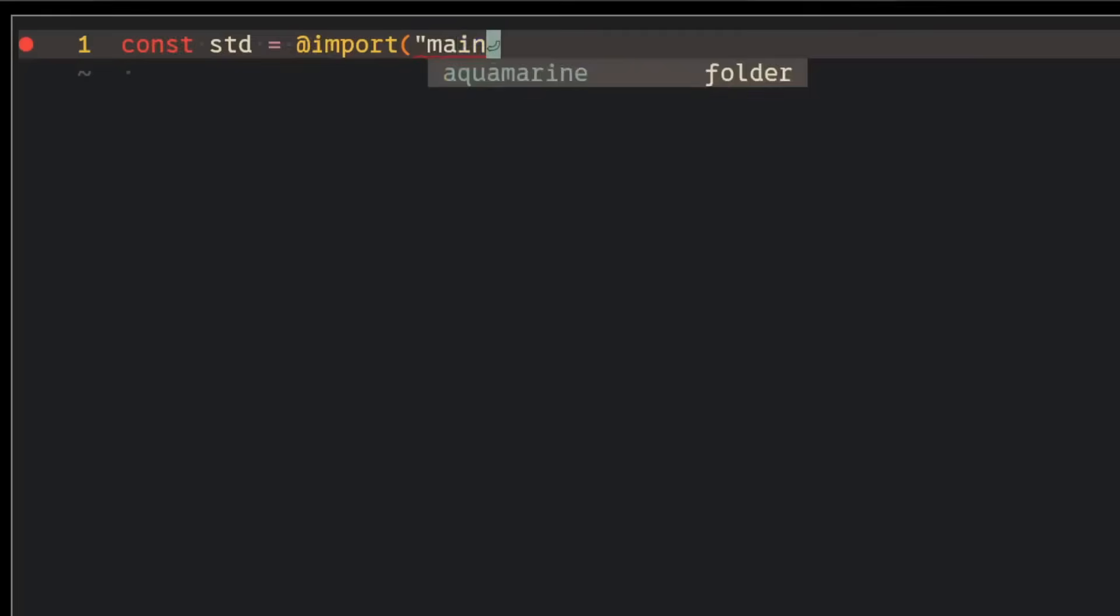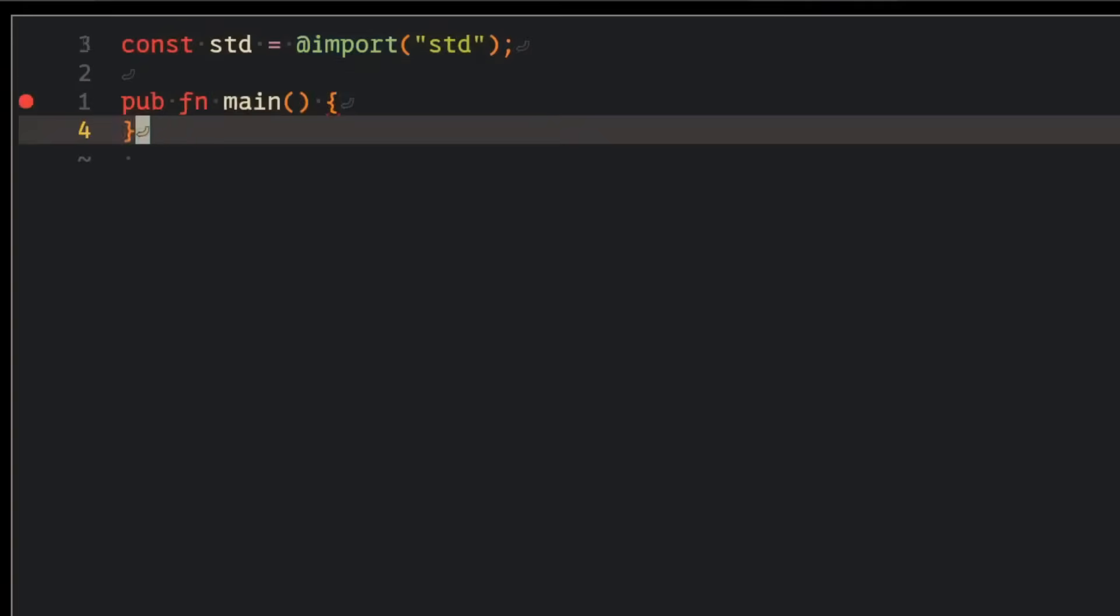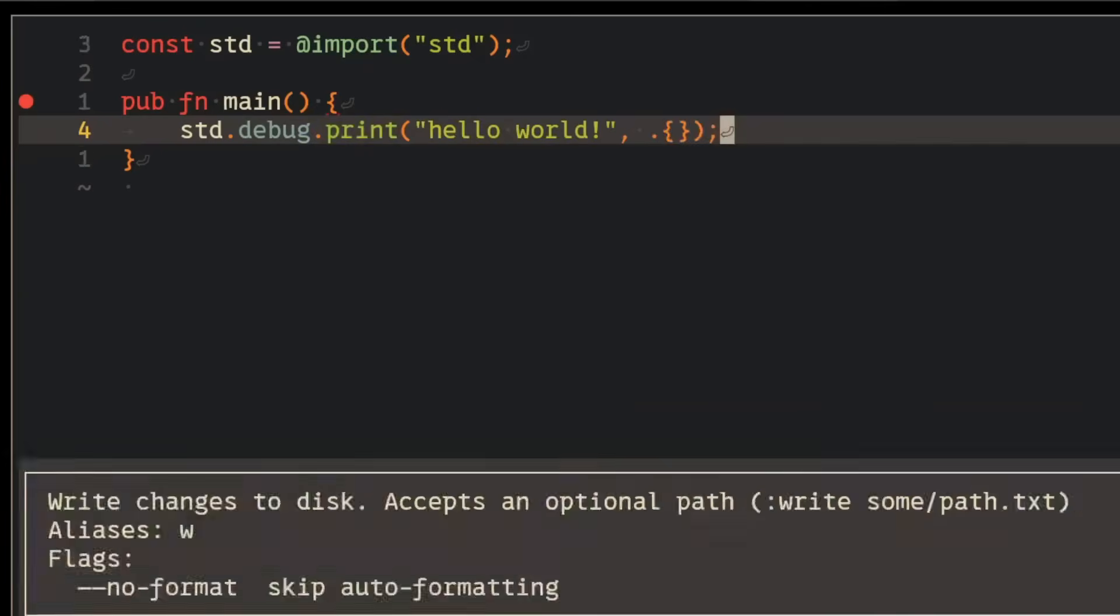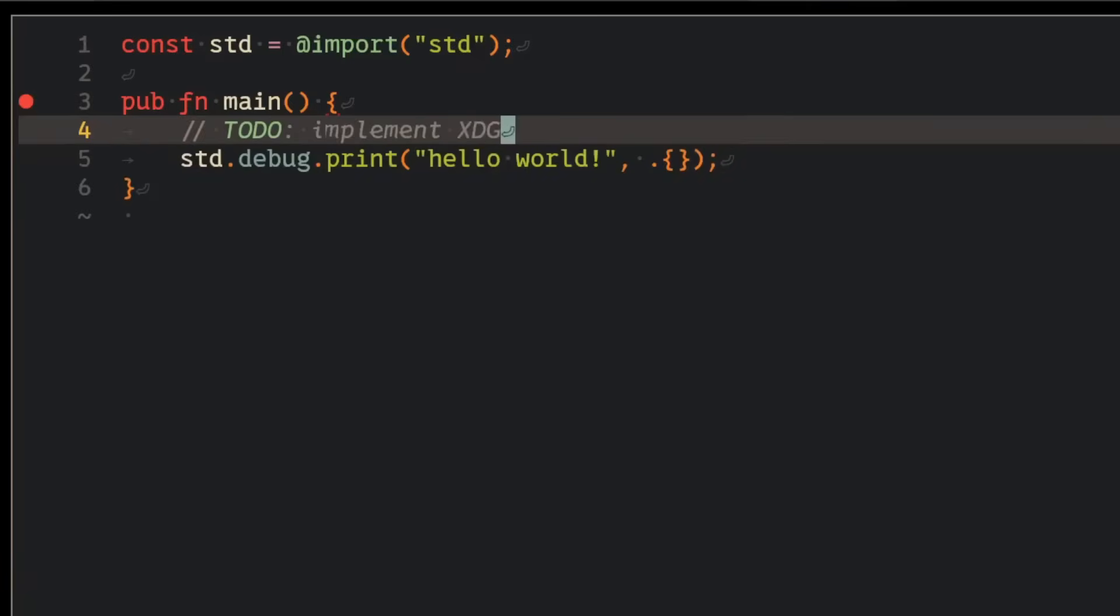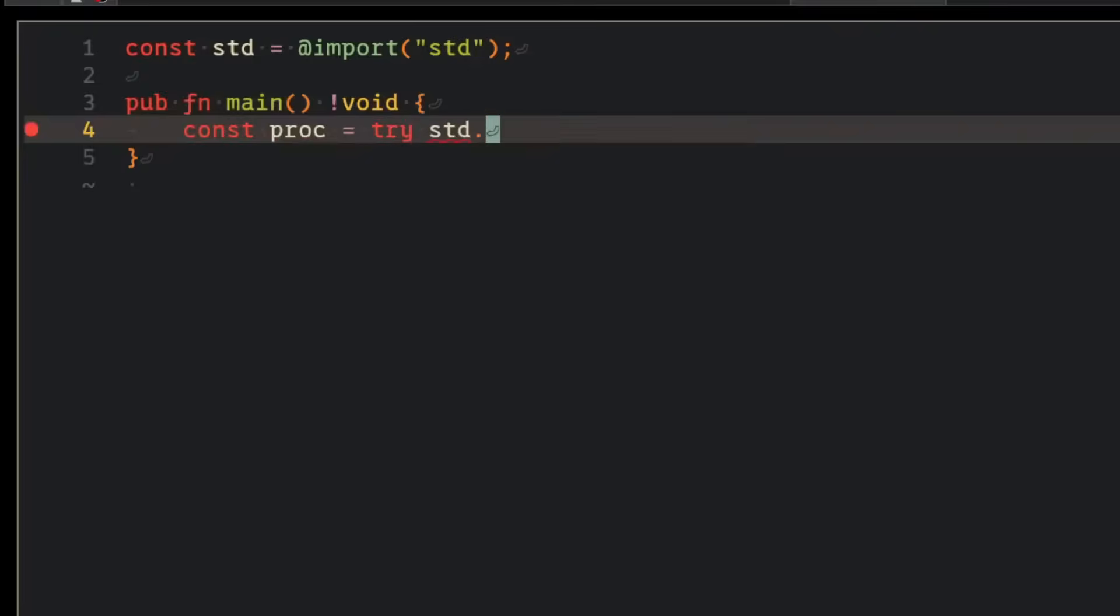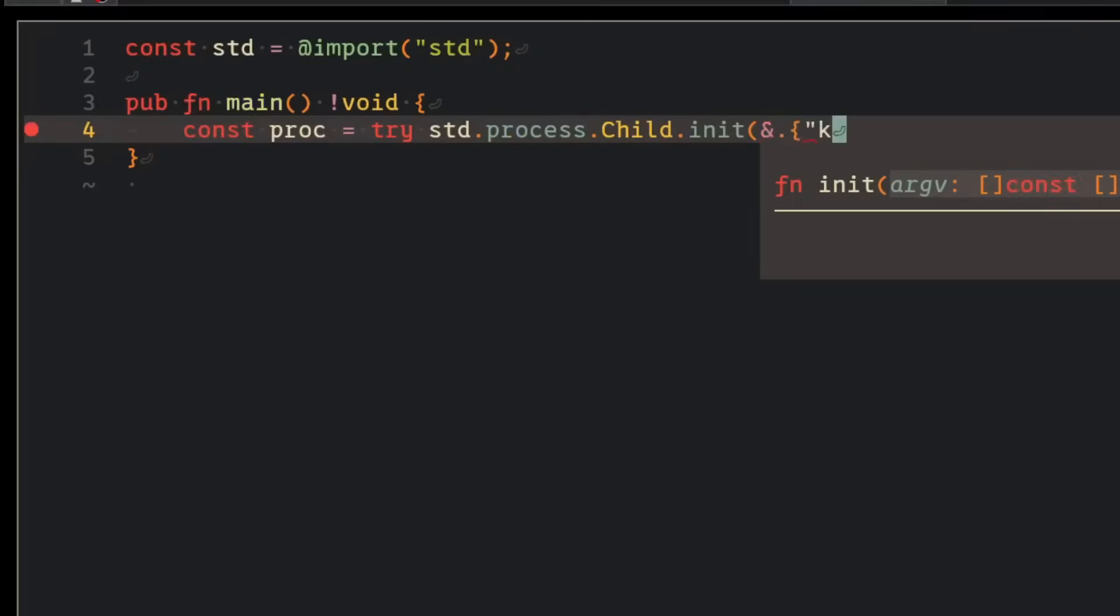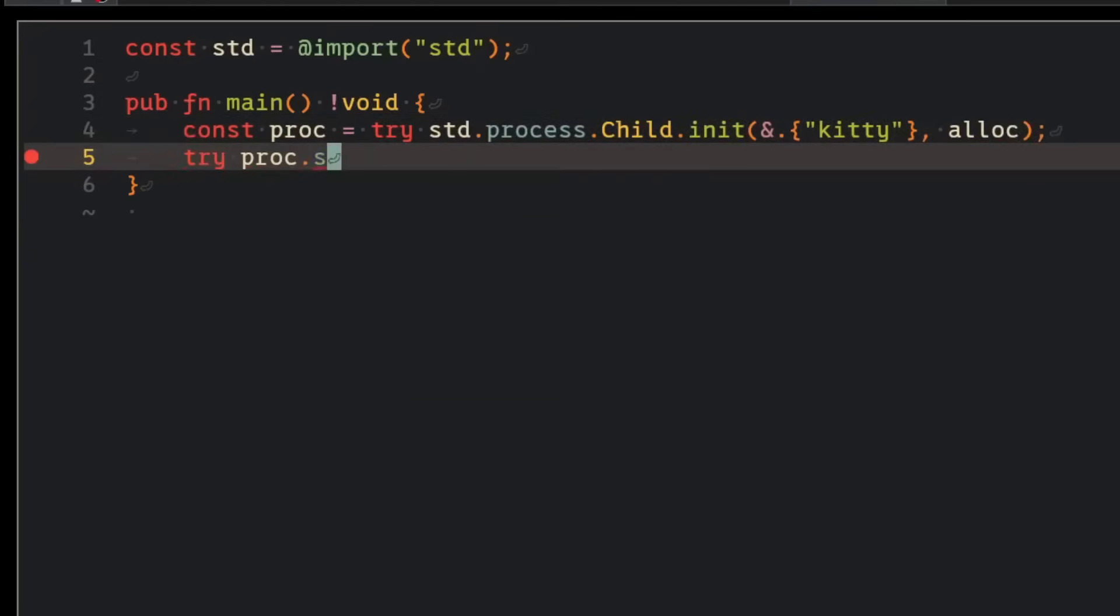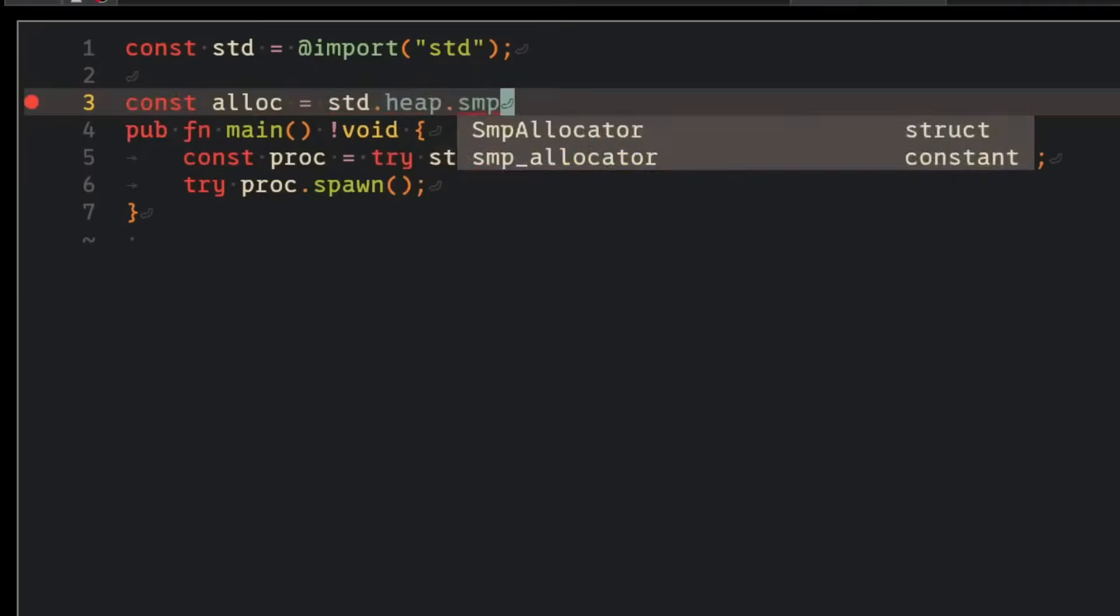I threw together a quick and very incomplete implementation of the XDG shell protocol. Then I got it to spawn a simple child process, such as a terminal, and voila! Wait, it doesn't do anything.